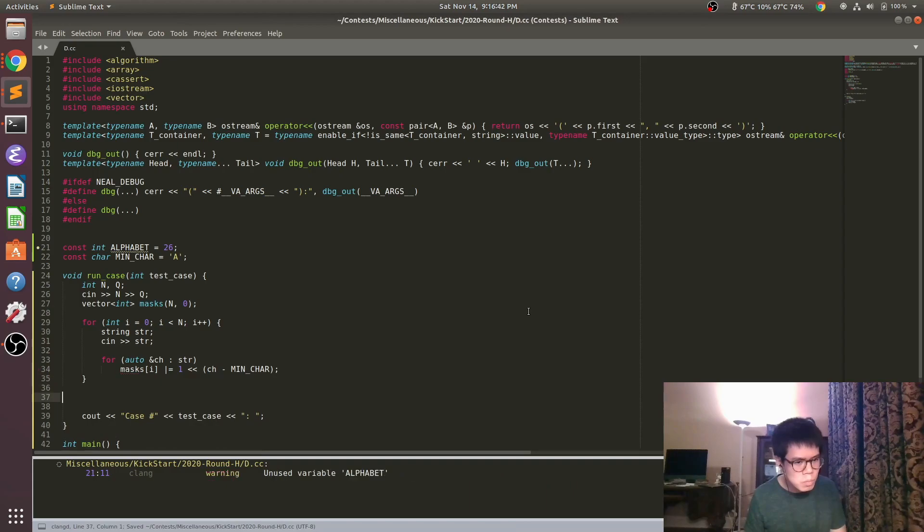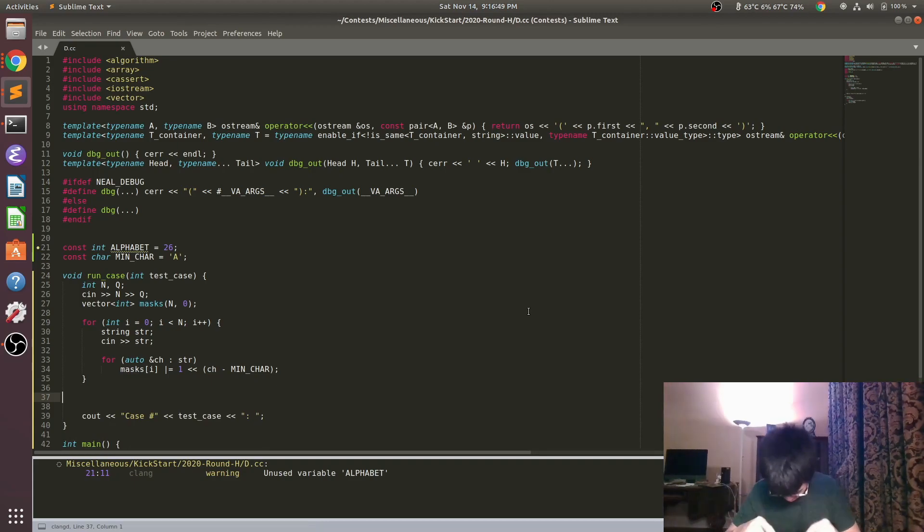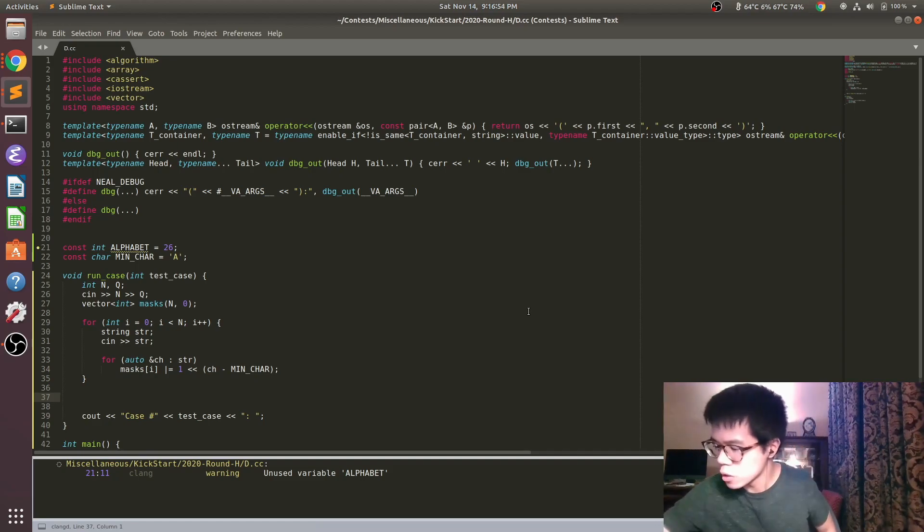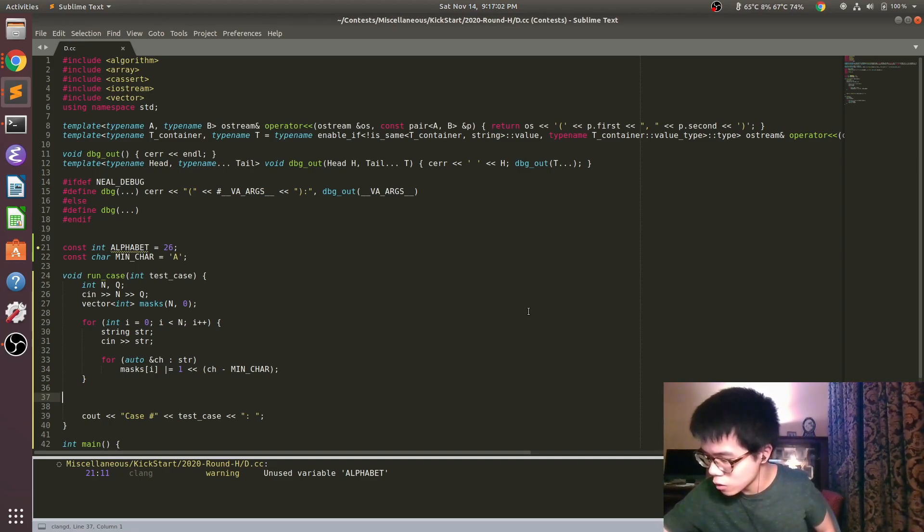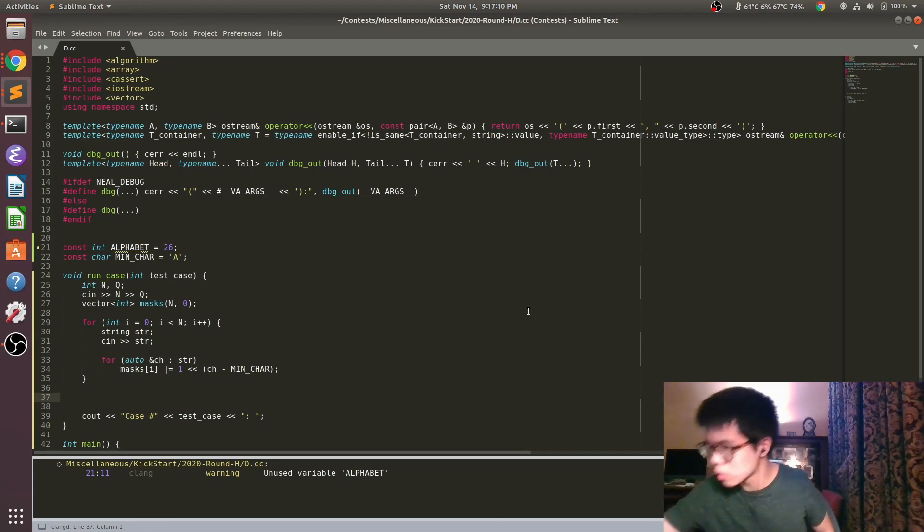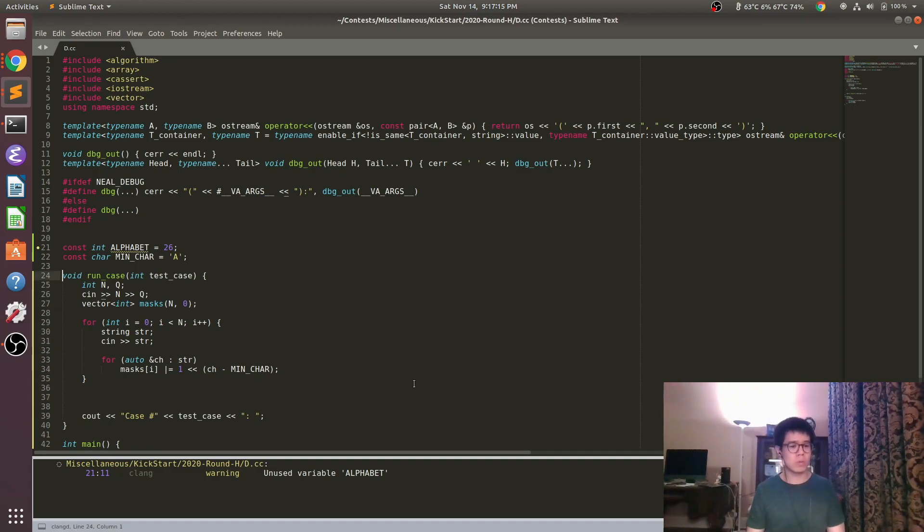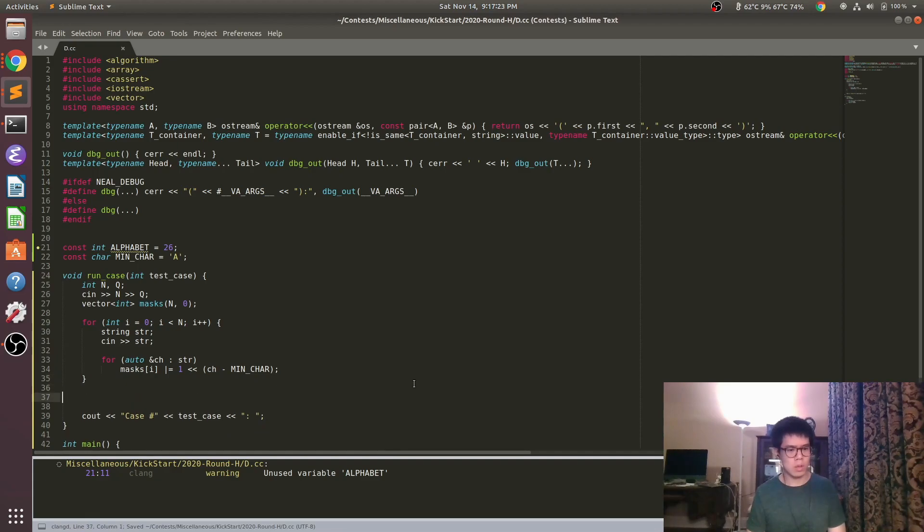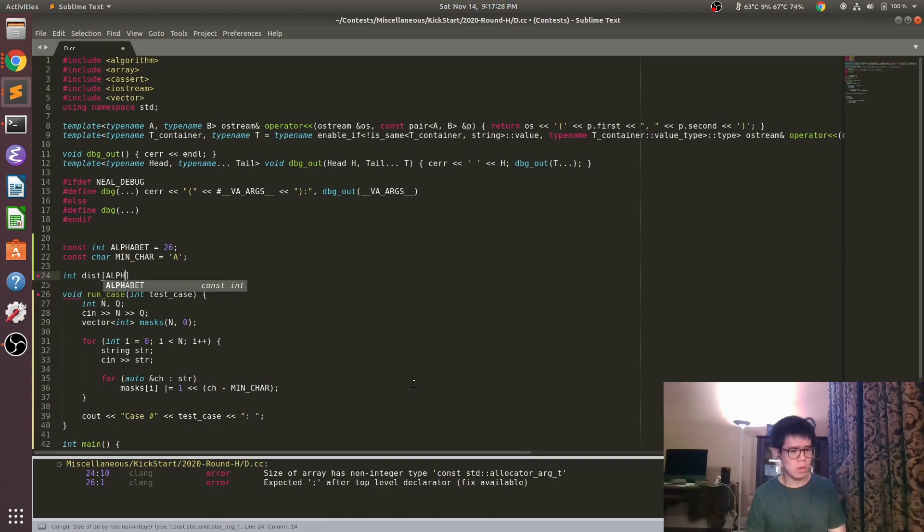We can do this funny thing where we actually think about the problem. Instead of letters being edges and people being vertices, we can flip it around where letters are actually the vertices and people are edges. So people basically are edges between all of the different pairs of letters that they have in their names. So if someone's name is ABC, that means they have an edge between A and B, between A and C, and between B and C. It turns out that really what we want to do is we want to build this graph of size 26 with 26 vertices and maybe 26 squared edges.